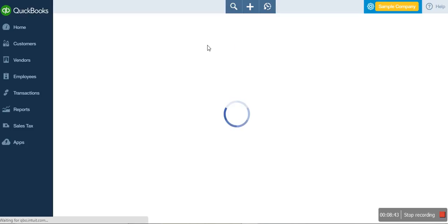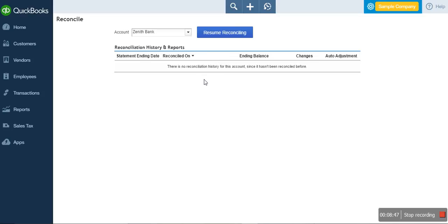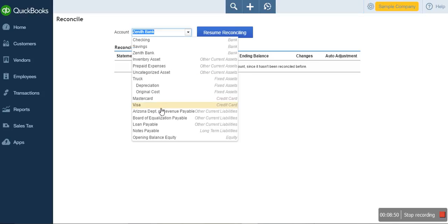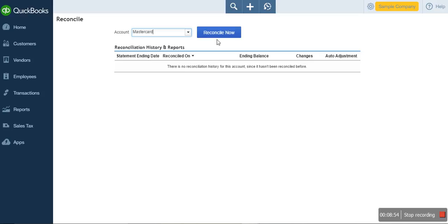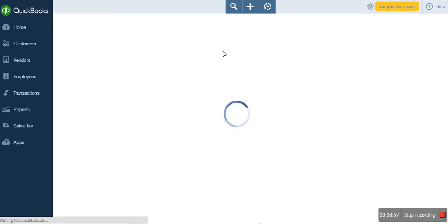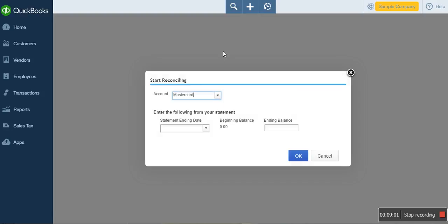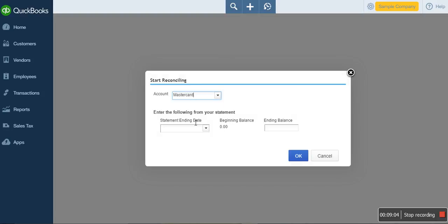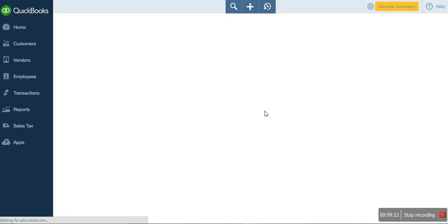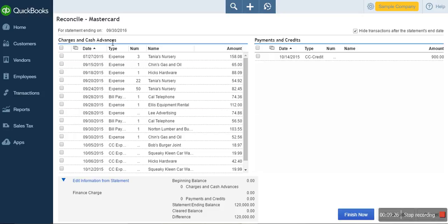Now let's look at credit card reconciliation. This is for reconciling your MasterCard. You come to your account selection, select your MasterCard, and click Reconcile. Once it loads, you can see your MasterCard account. You select the statement ending date. The ending balance here, as before, must be the balance from the bank — not from QuickBooks. When you see Statement Ending Balance, that is what you have from the bank. You click OK, and you can see all your MasterCard transactions — all the charges, cash advances, and payments.